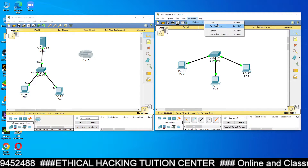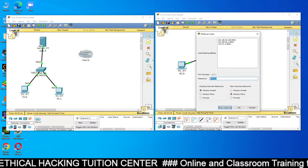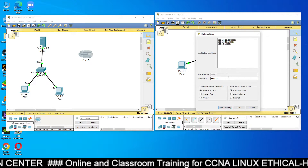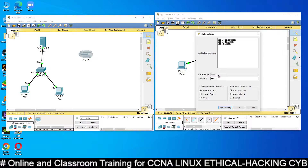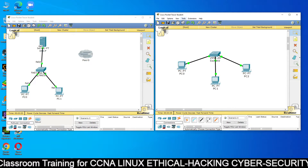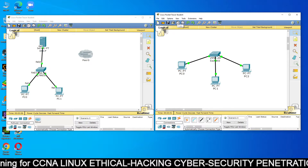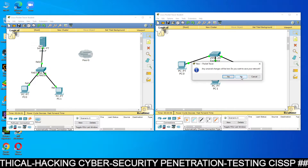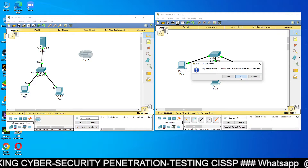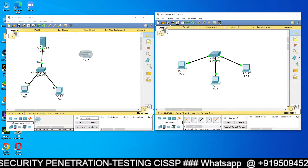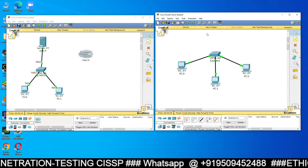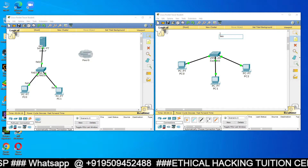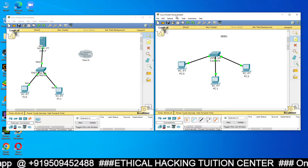Similarly, on the right-hand side Packet Tracer, go to Multi-user → Listen, set the password 'redhat,' select 'Always Accept,' and click OK. Also remember the port number — the port number is 38001. Note down port number 38001 for this left-hand-side machine.